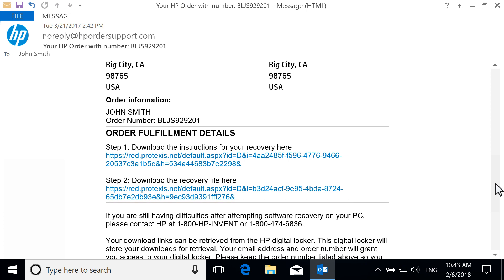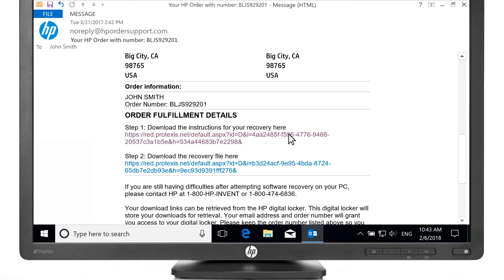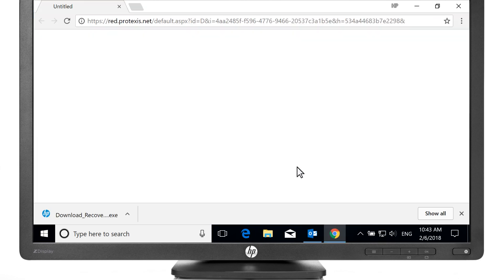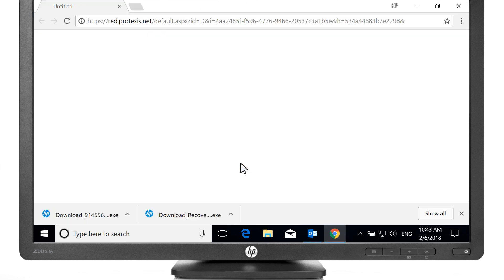If your links become voided before getting the software, contact HP support to reinstate your download links. Open the links to download software that assists in getting the correct instructions and recovery software for your computer. Do not use a VPN or proxy, or the downloads will not start.